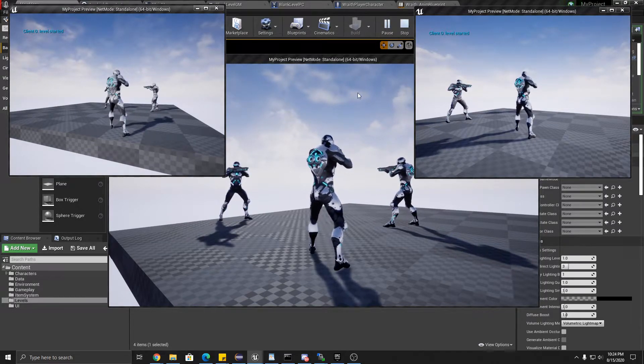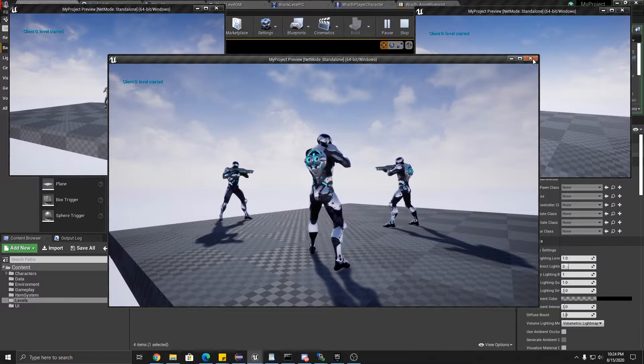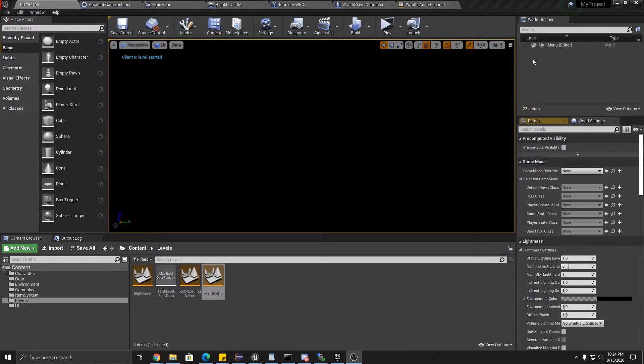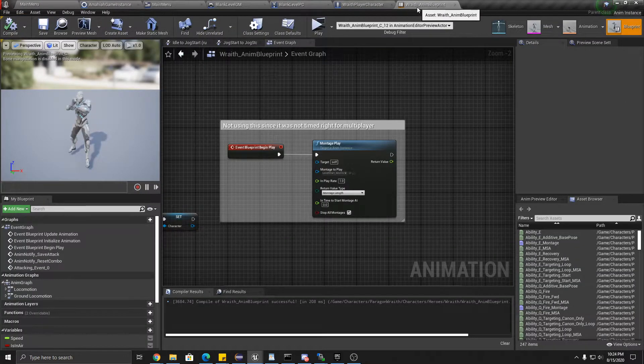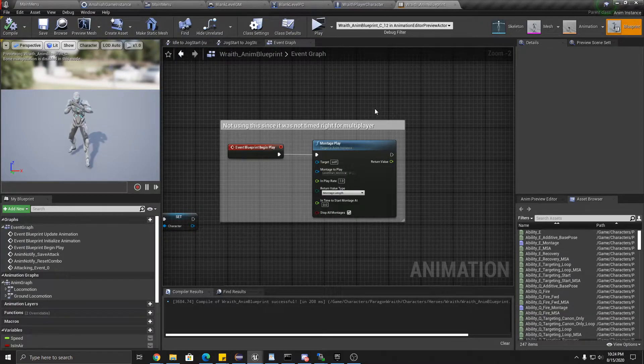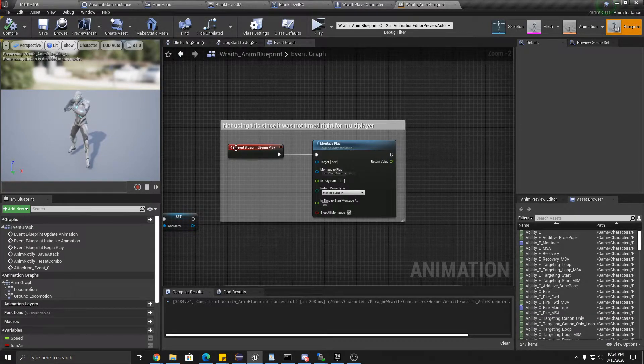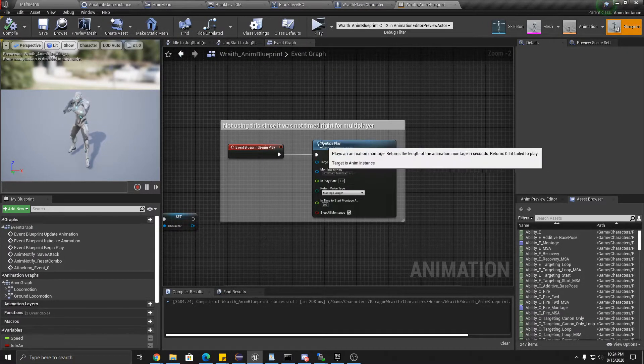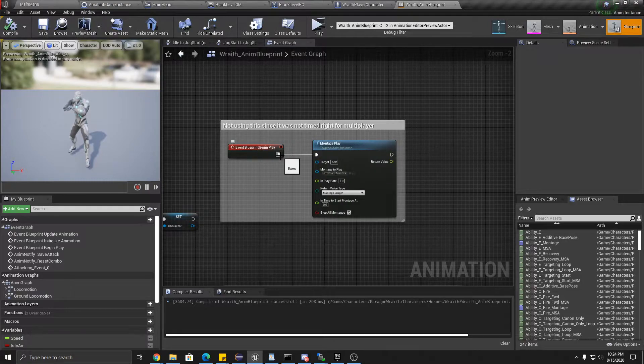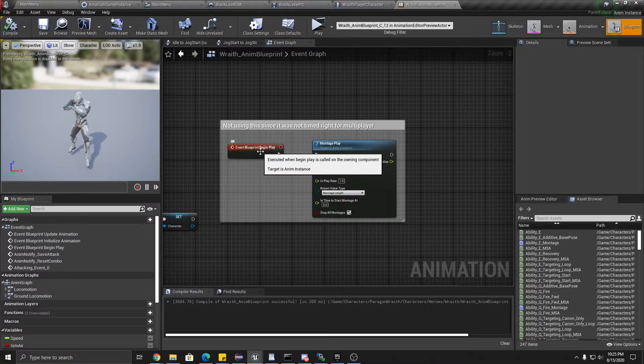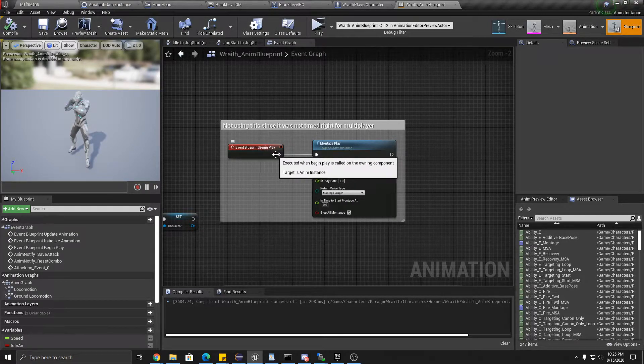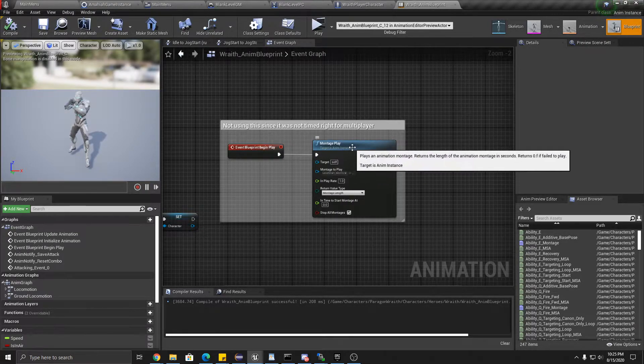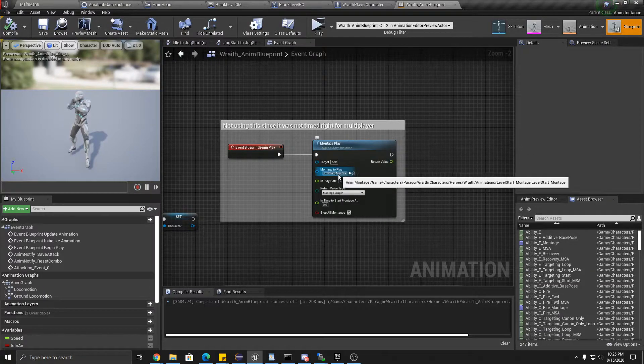So I'm going to show you why that was the case. So the animation blueprint I'm using, the wraith character, it's a free Paragon character. This is how it was connected.